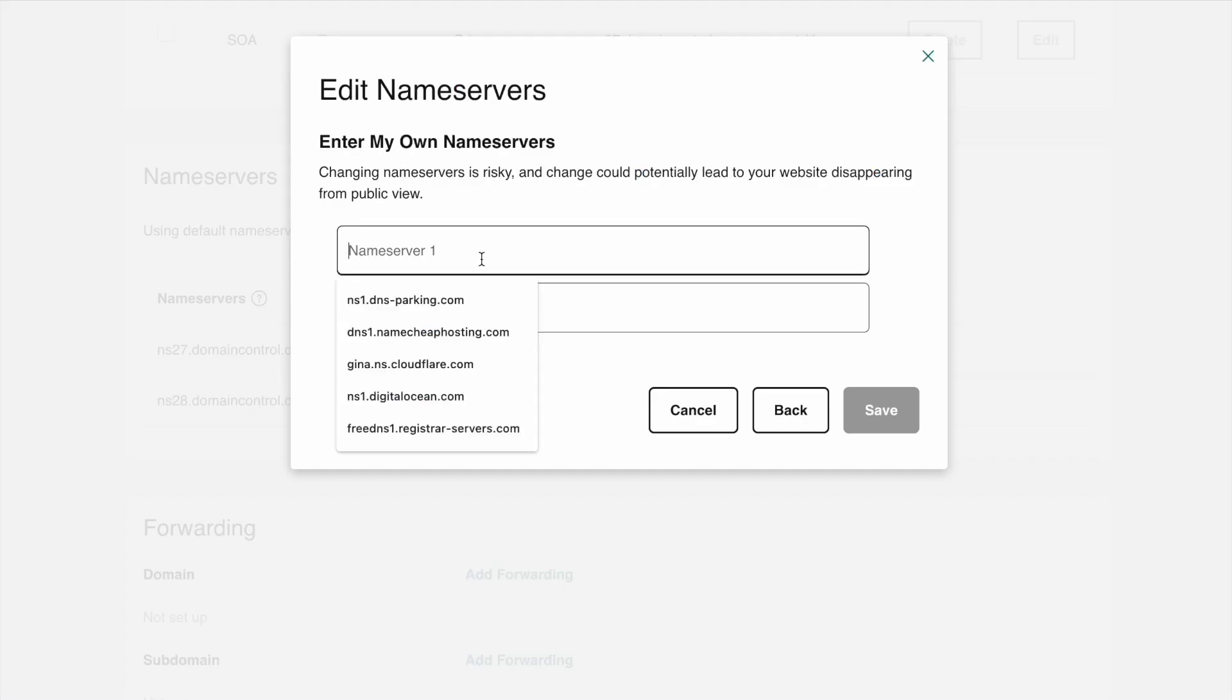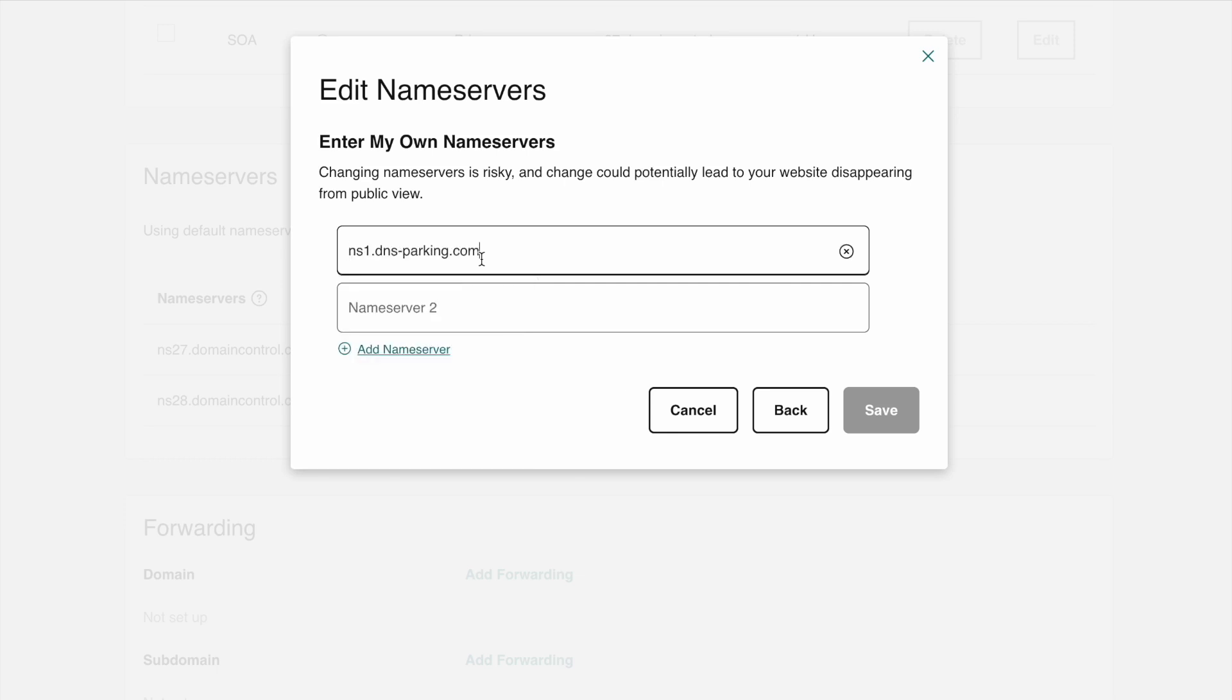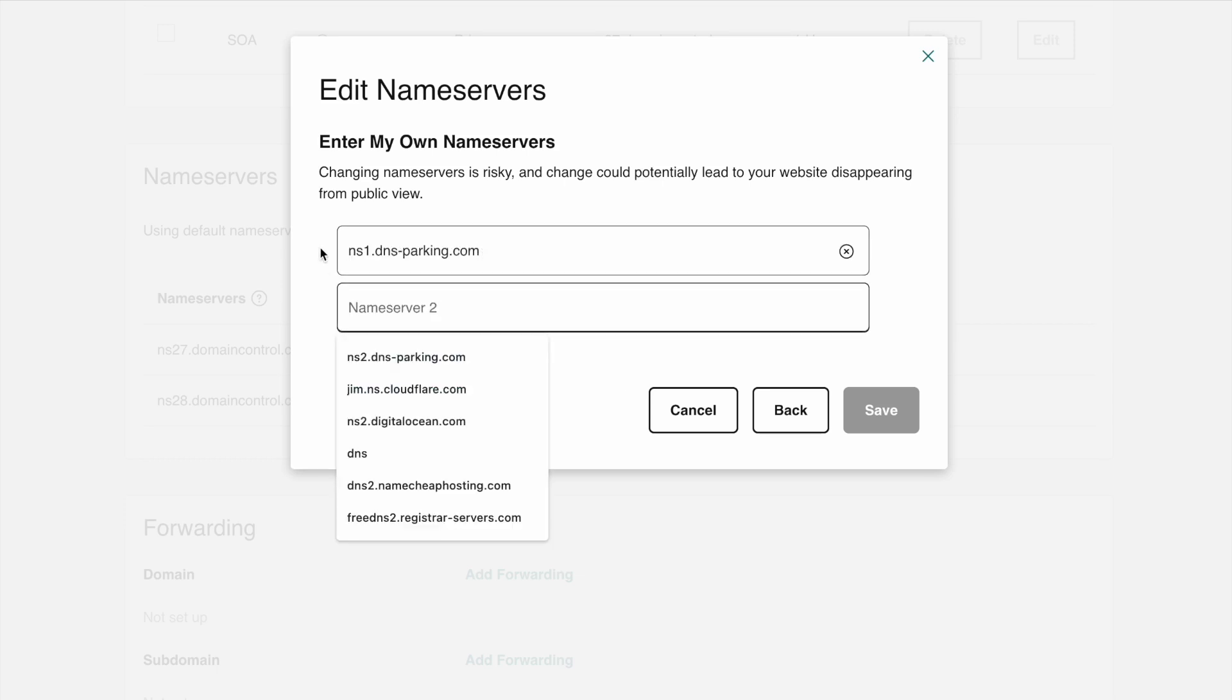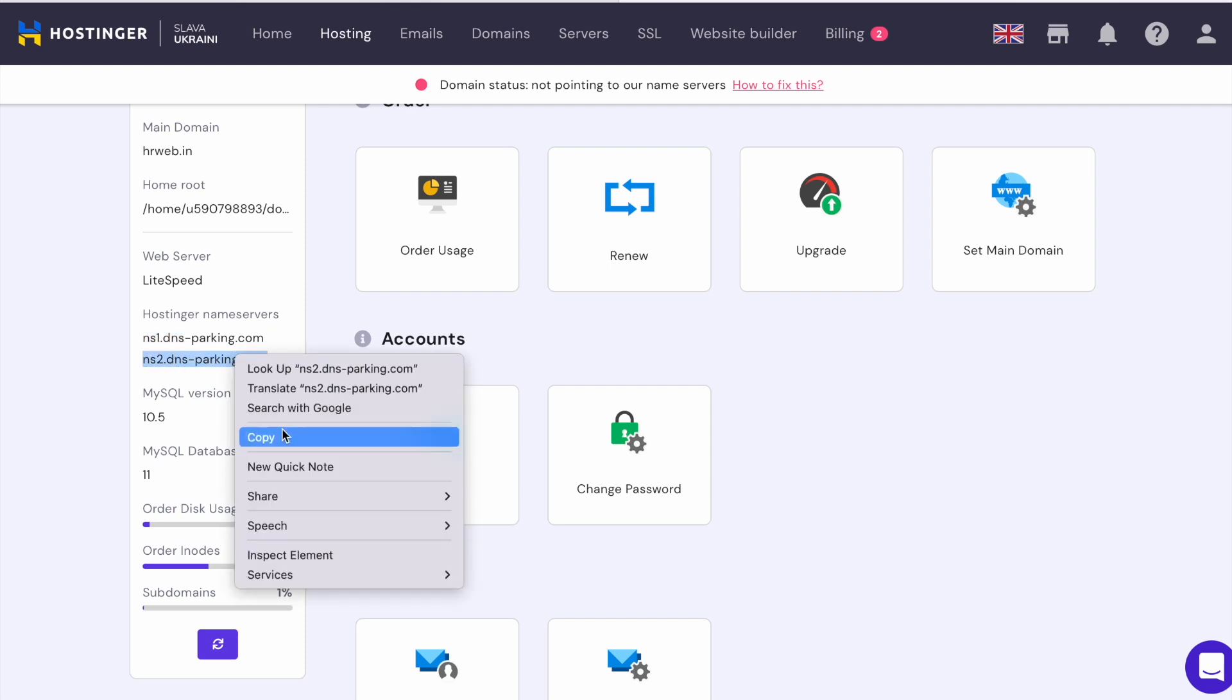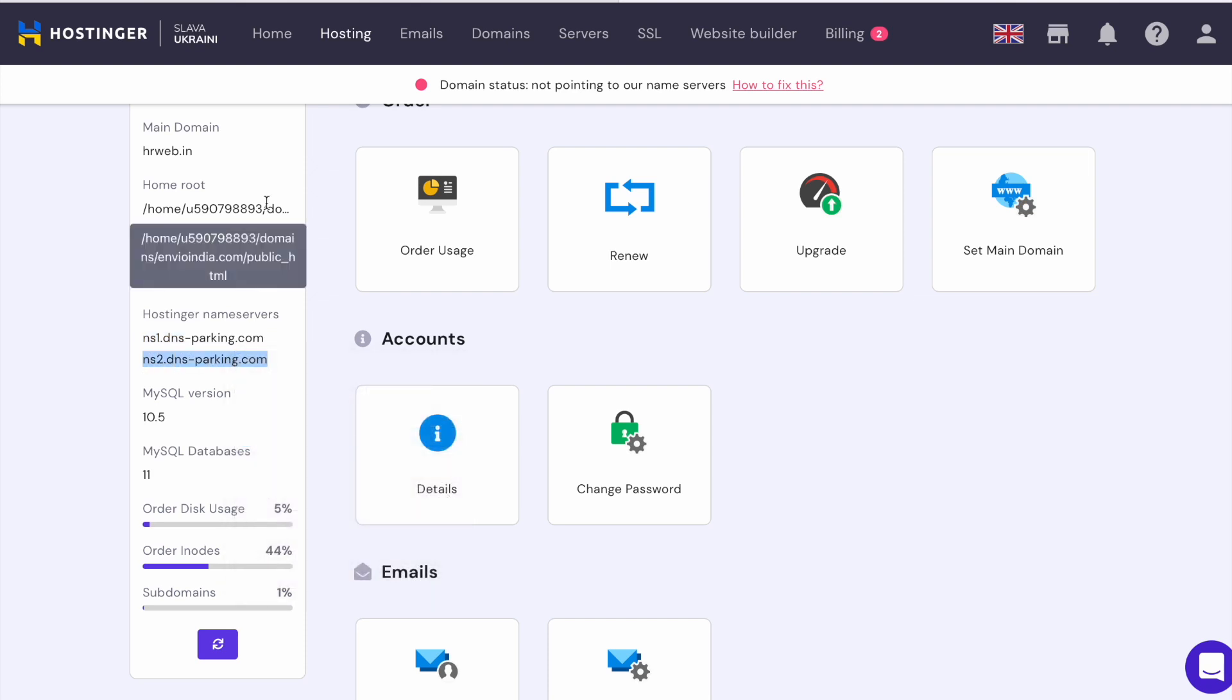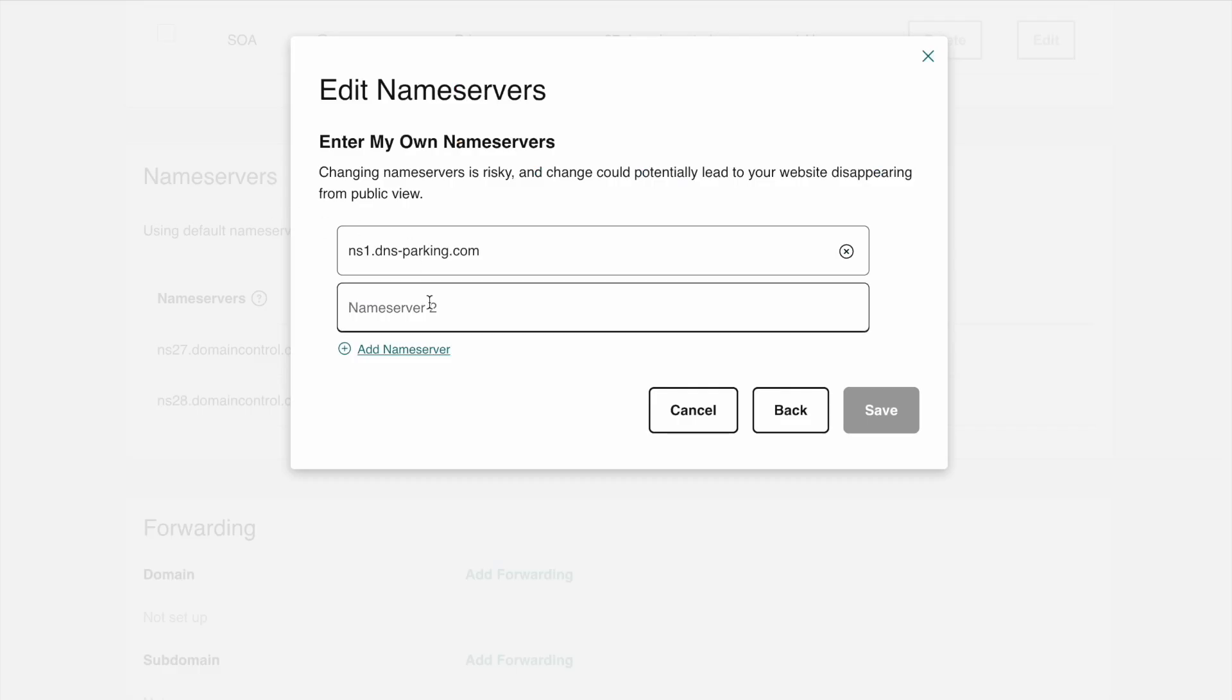And paste. Make sure to not leave any space between the numbers and the nameserver digits. Just copy it as it is and paste the same like that. Now just click on the save button.